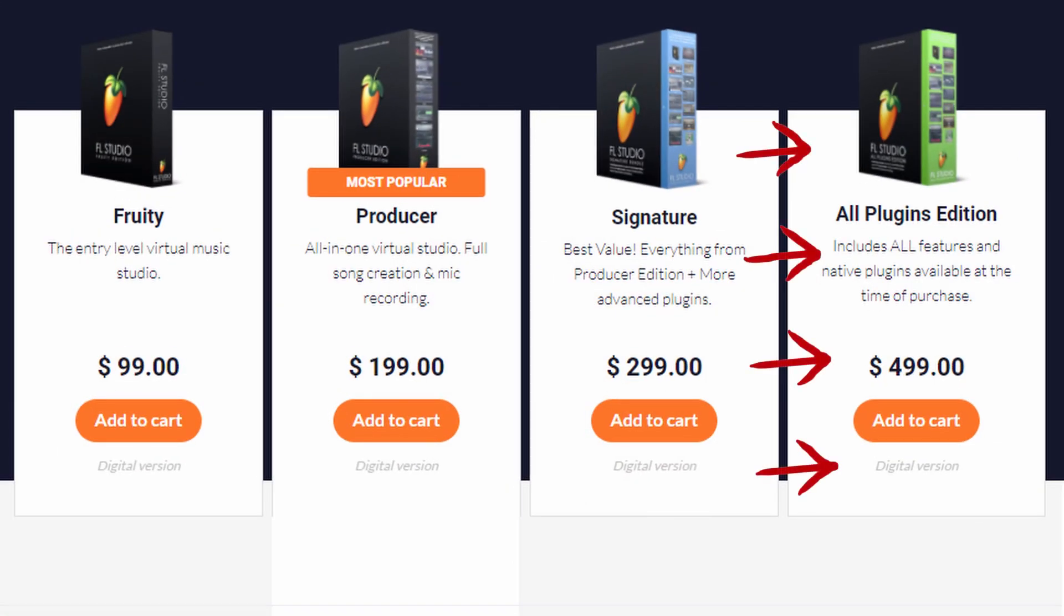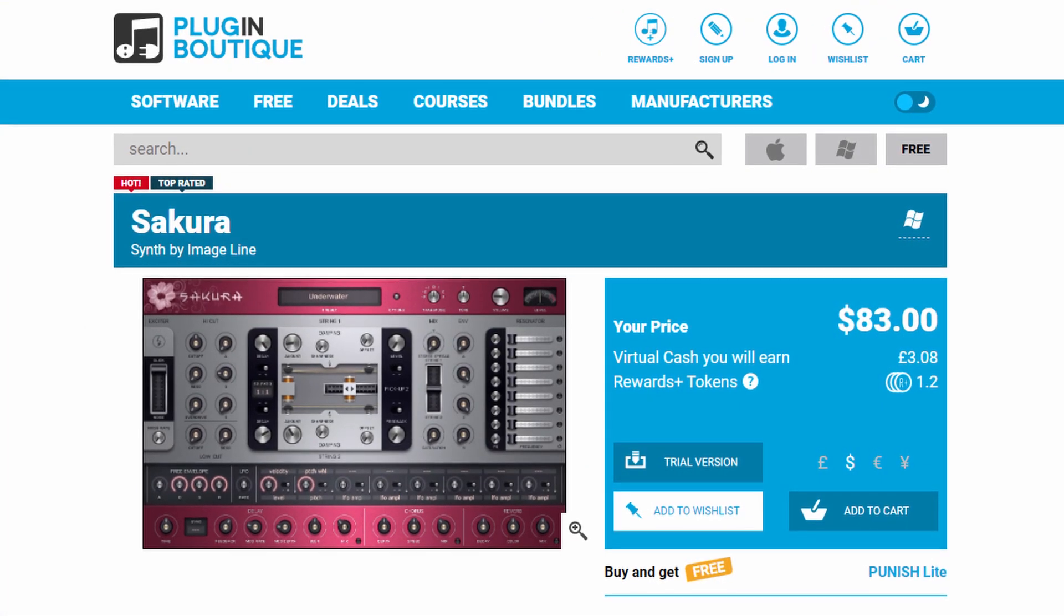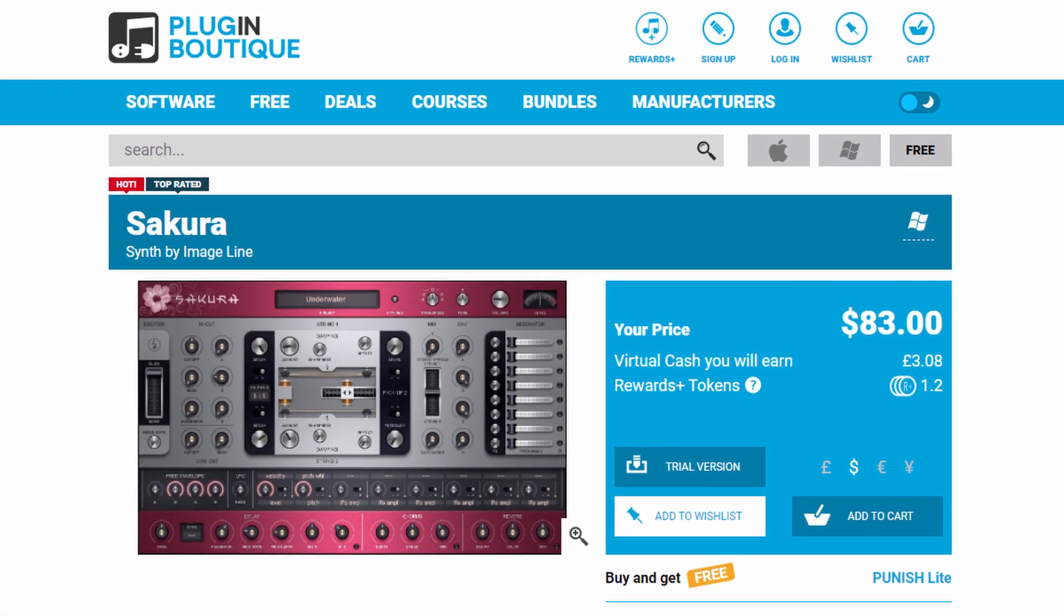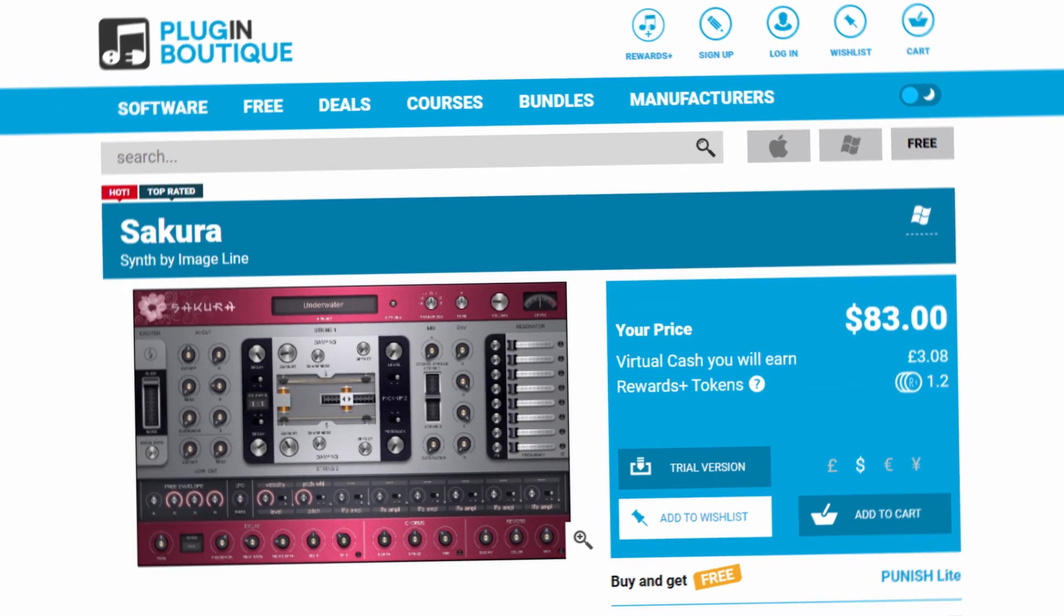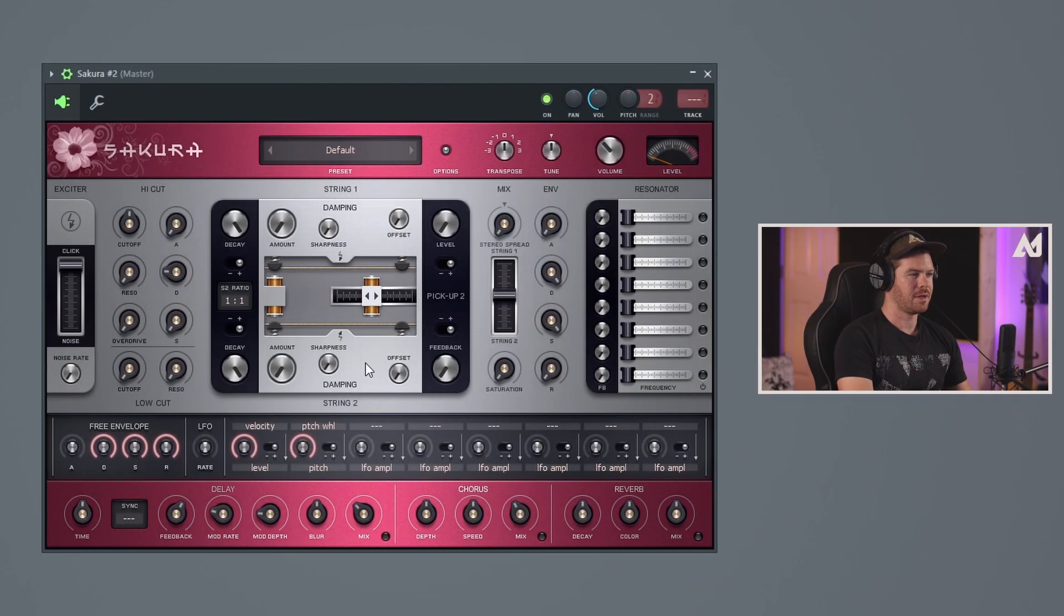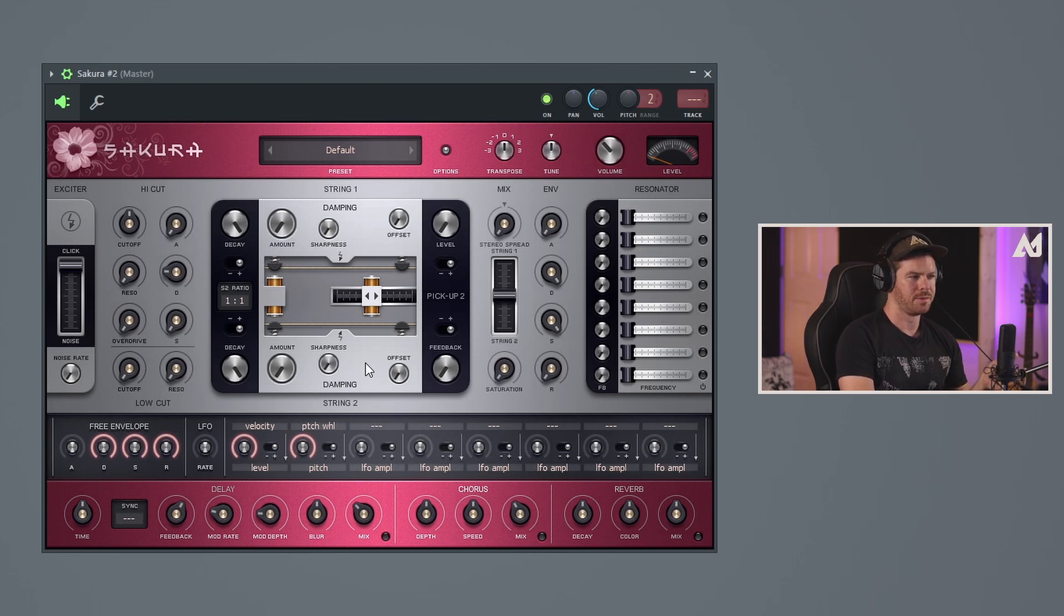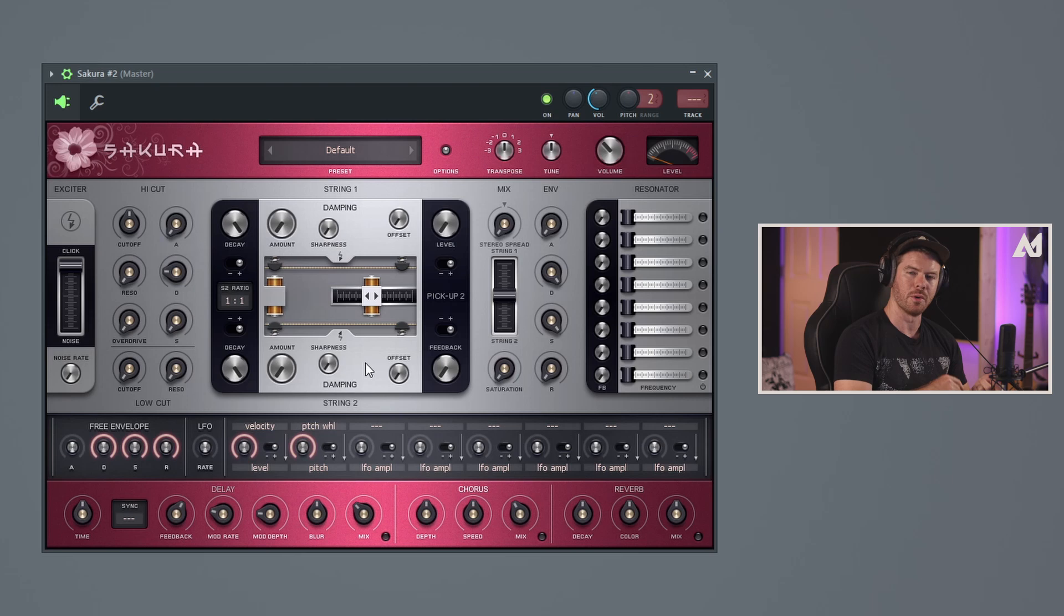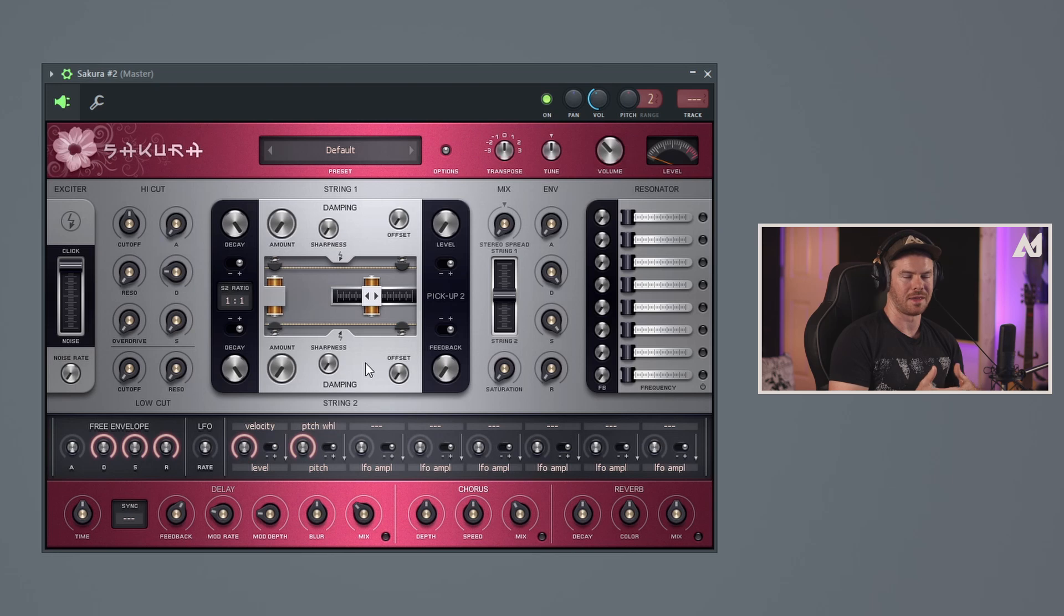This plugin is available with the all plugins bundle. You can also purchase it as a standalone plugin if you have the producer edition or the signature bundle. Now, Sakura is actually a really unique plugin. It's not your stereotypical synth and it's designed to ultimately allow you to get more organic sounds out of it, specifically like stringed, like bowed instrument sounds and plucked instrument sounds, like violins and stuff like that.